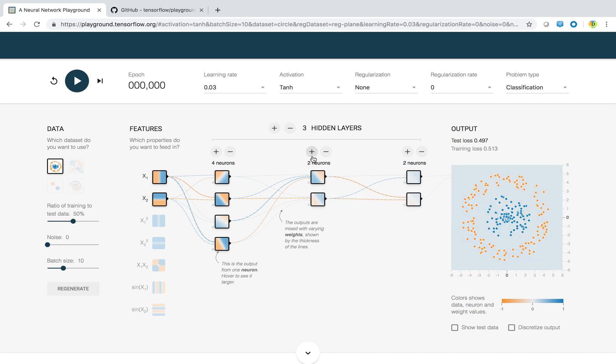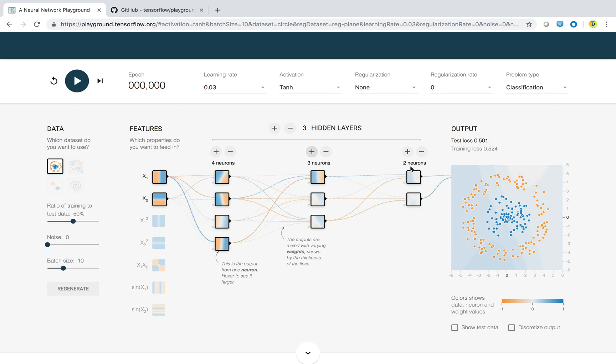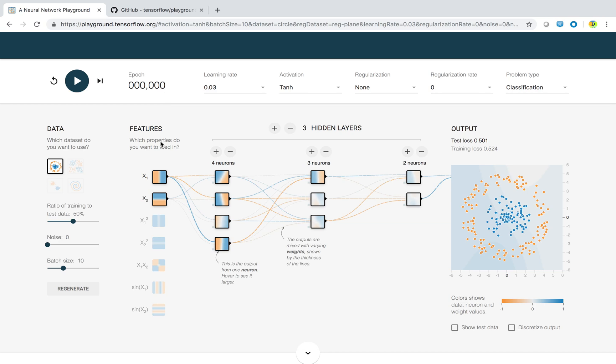If you want to add neurons, you can click this plus sign. I will add two neurons here. These are three hidden layers, this is your output layer, this is your input layer where you are giving features.